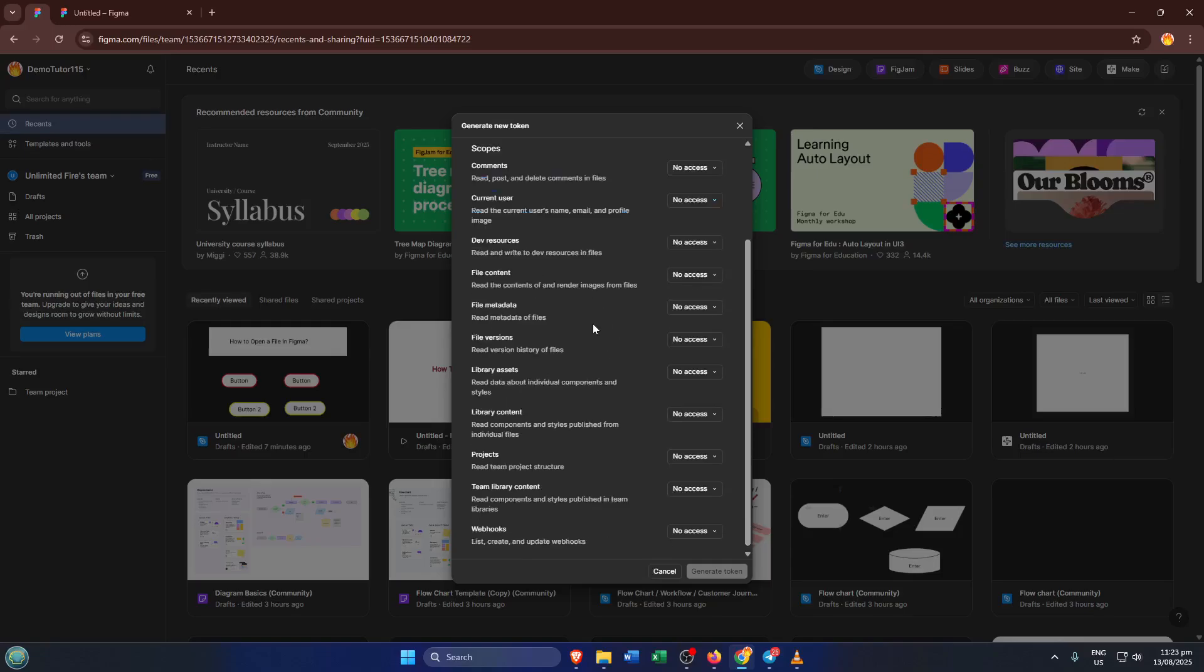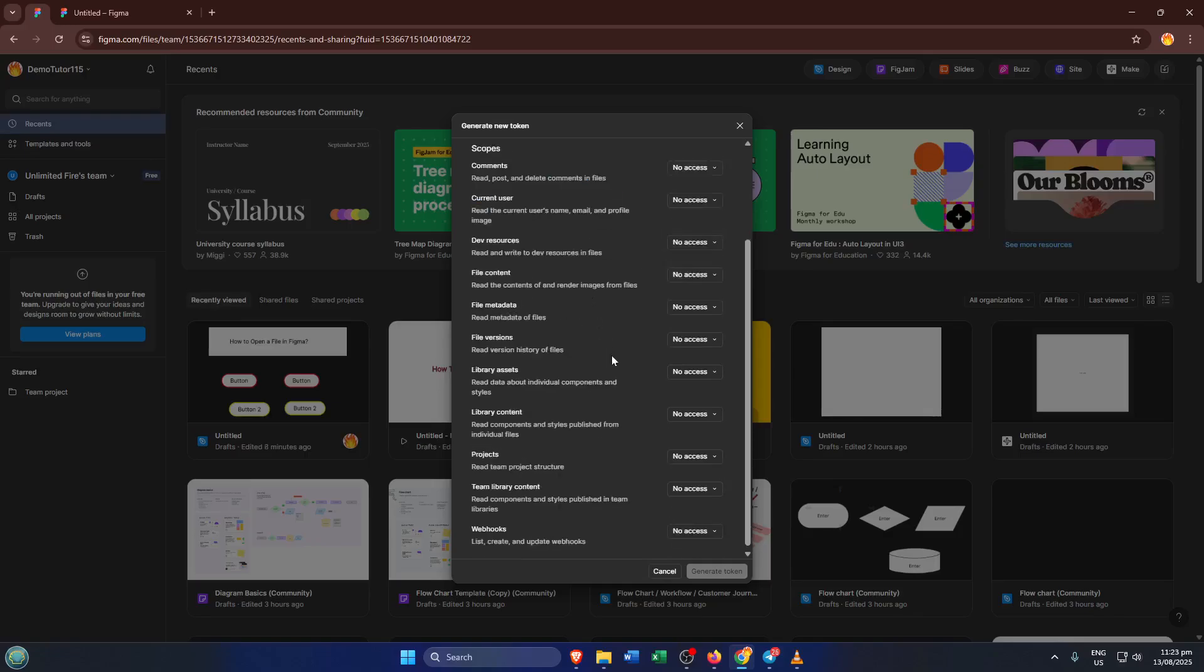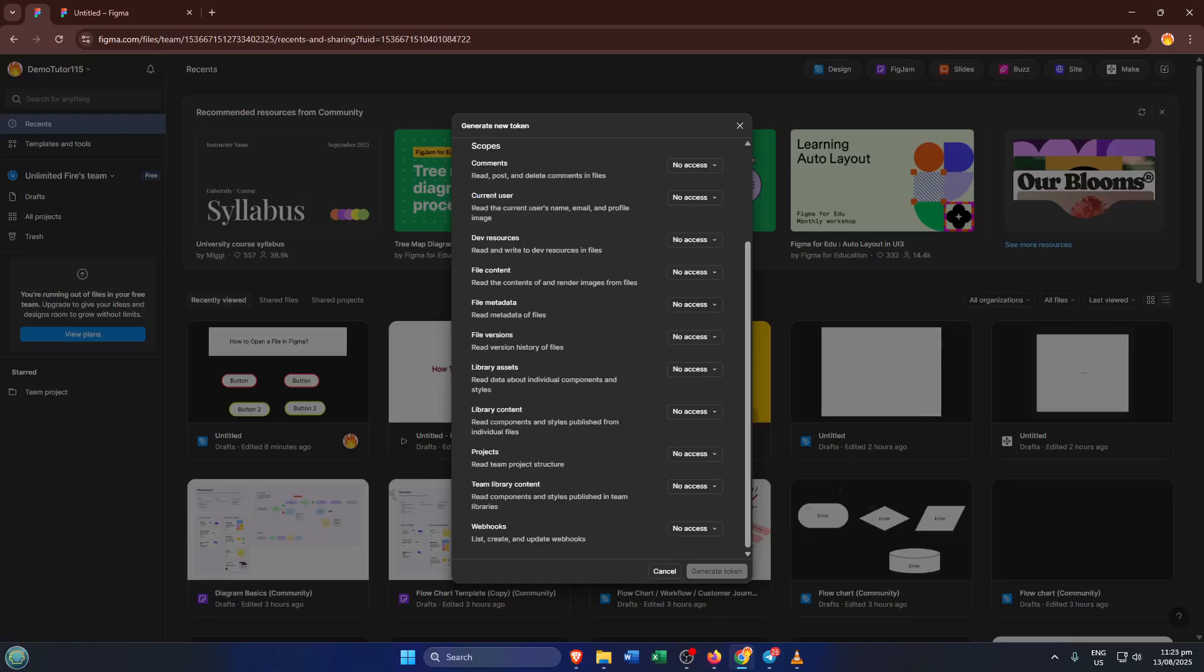You'll be prompted to give your token a name. You can write anything you like here. Personal API, Zapier bot, June 2024 read token. Something descriptive is always helpful, so you remember what it's for later. It may seem like a small detail, but trust me, when you look back at your tokens a few months from now, a clear name will save a lot of confusion.